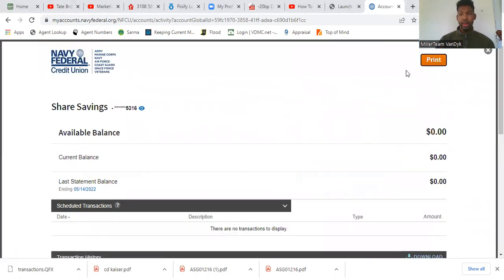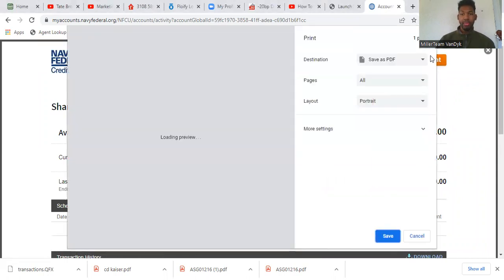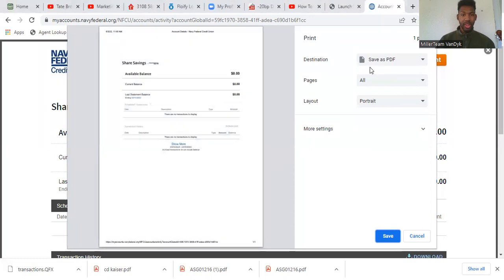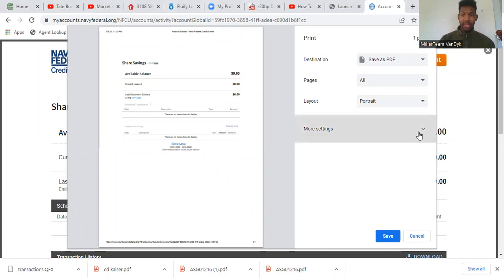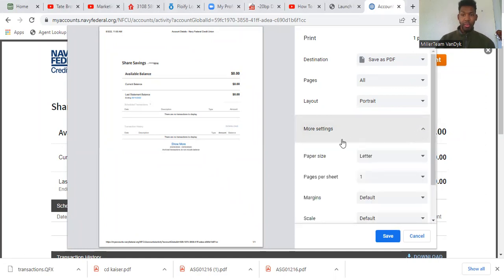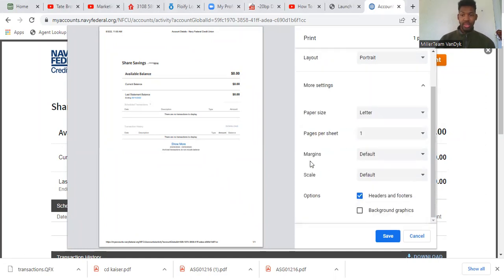When you press print, in this situation it brings me to this. With Navy Federal I click the print button. What you want to do is click save as PDF and come down to more settings. The margins default, scale default many times.